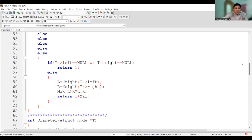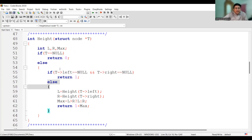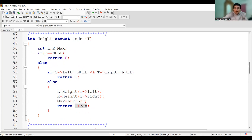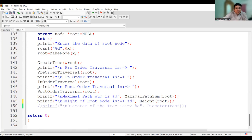In the height function, if T is null we return zero. If T is a leaf node, we return one. For internal nodes, we find the height of the left and right children, return max(left height, right height) + 1. The main function creates the tree using the create tree function — you can check an earlier video for that. You can now run this program to find the diameter.